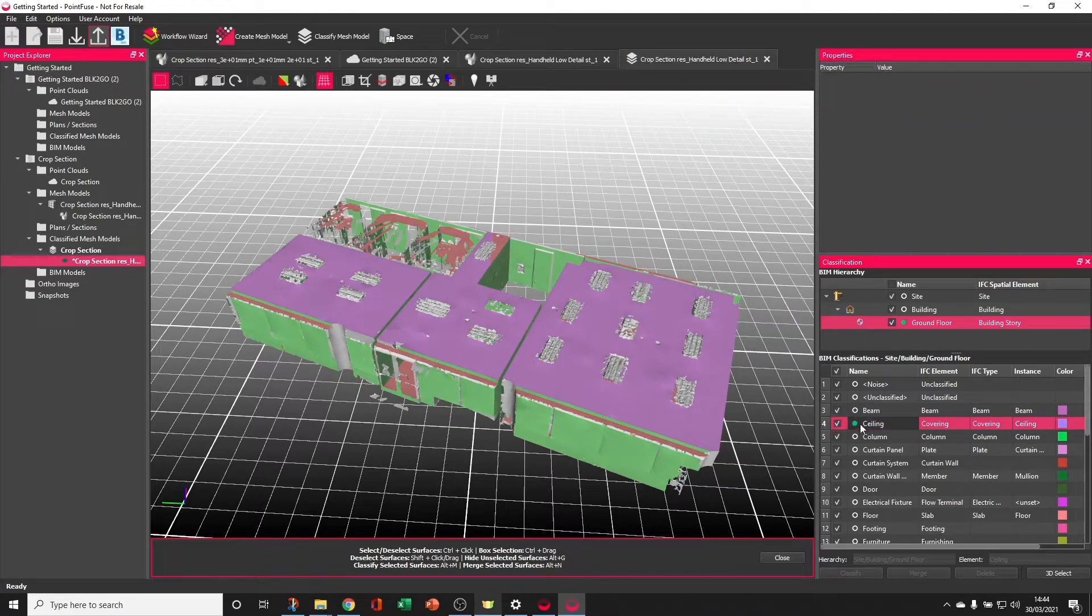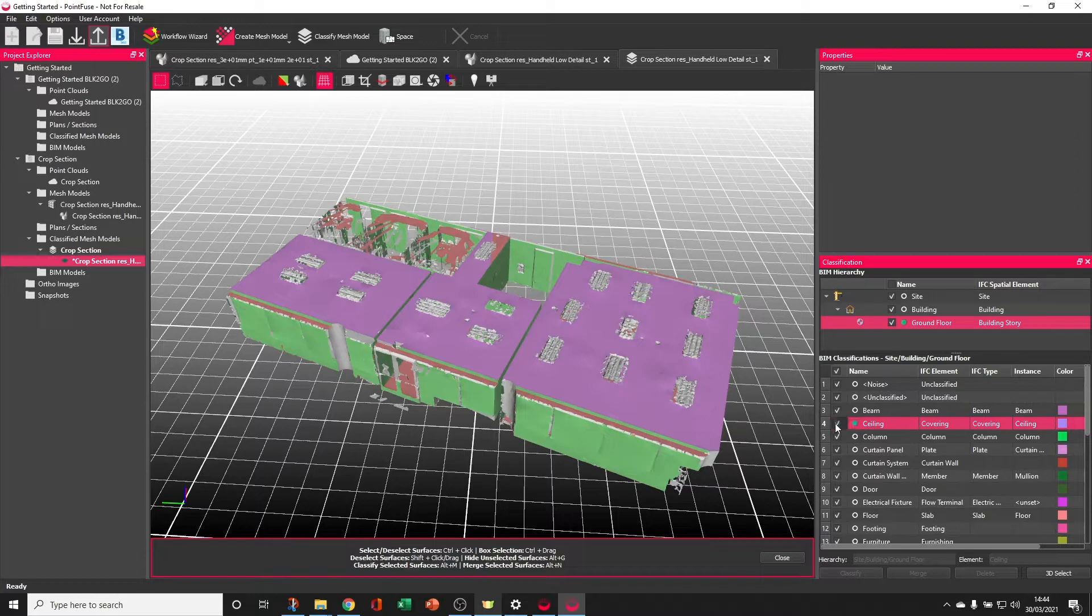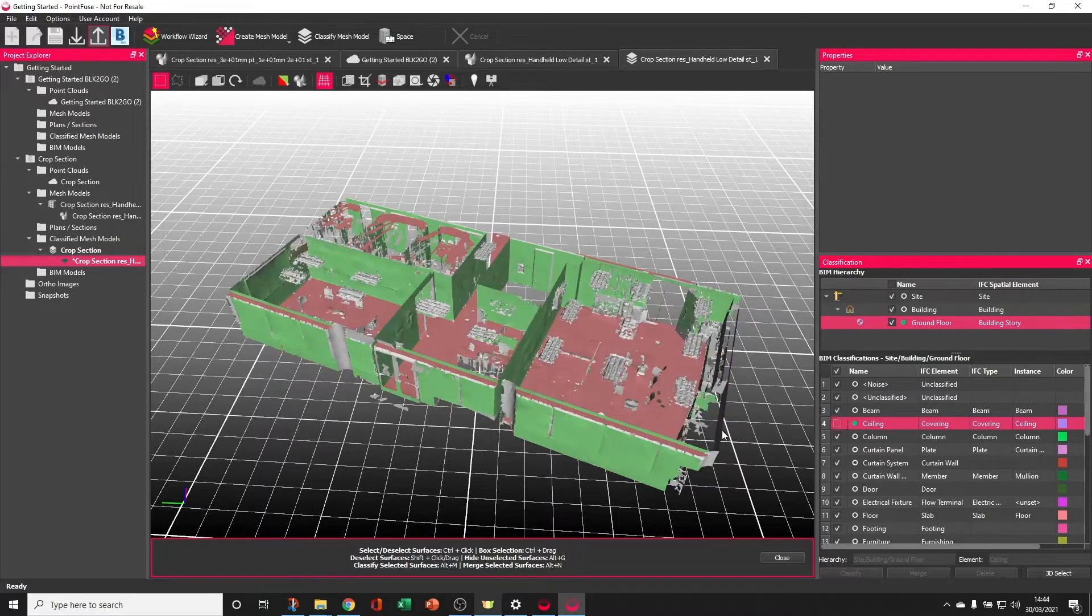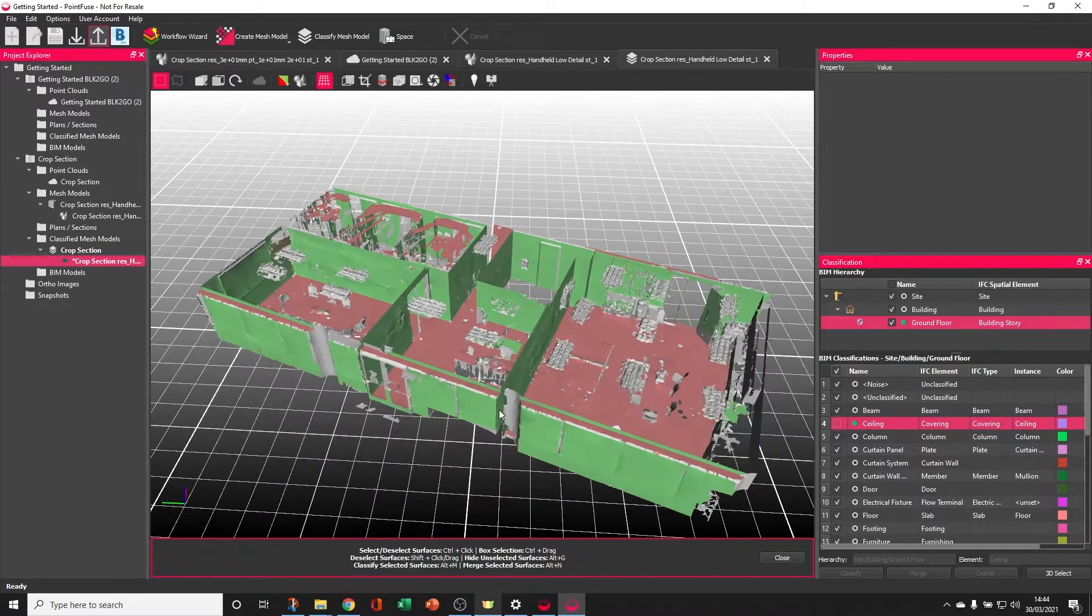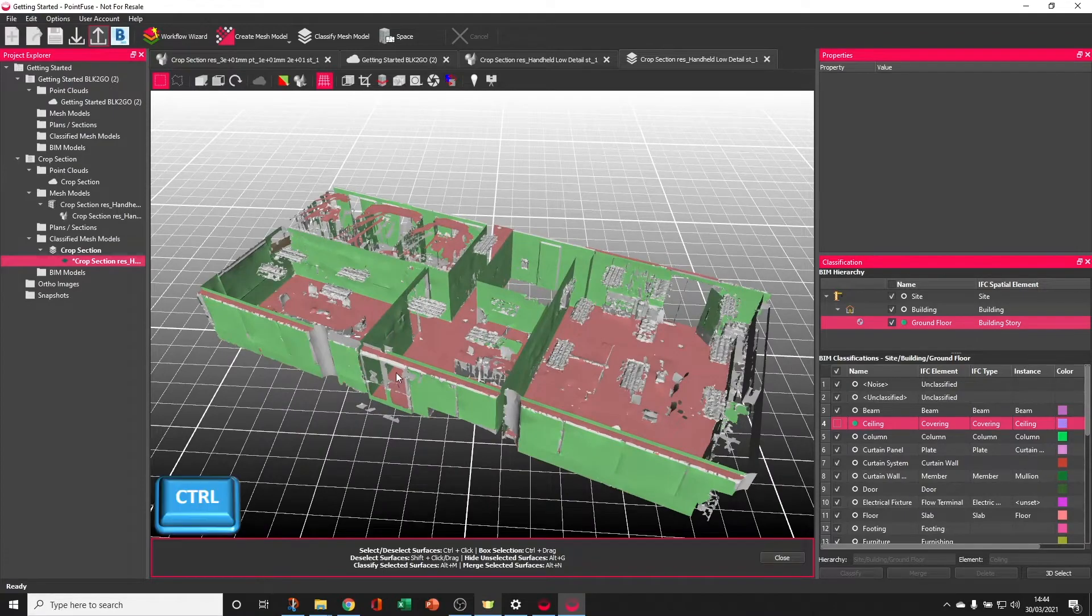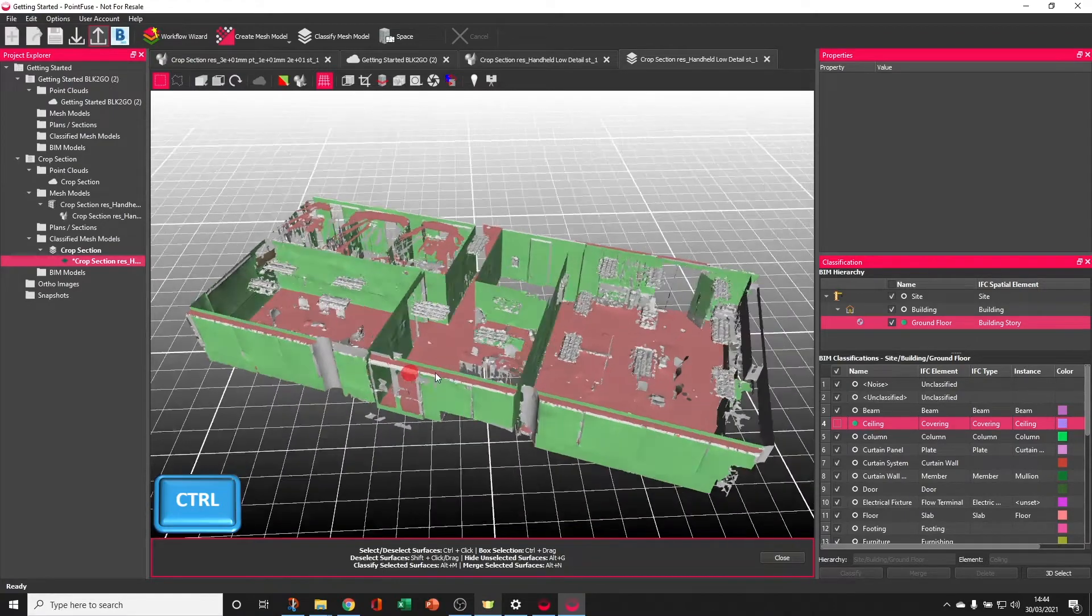Once you've classified into a layer, a greener highlight will indicate that there's data in here. It's often a good idea to keep layers switched off as you're classifying into them, so that you're continually removing them from view.